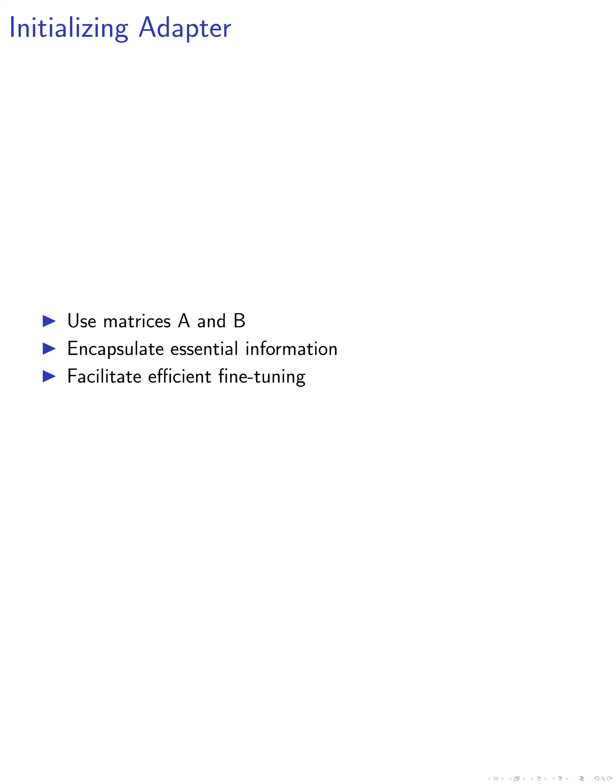Additionally, the residual singular values and vectors are utilized to construct the residual matrix, capturing non-essential information that can be fine-tuned alongside the adapter.